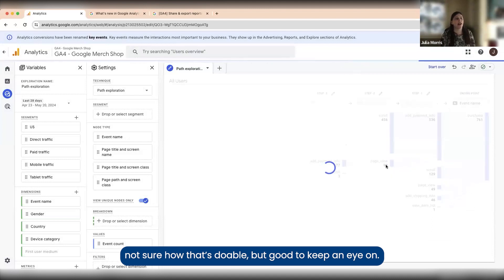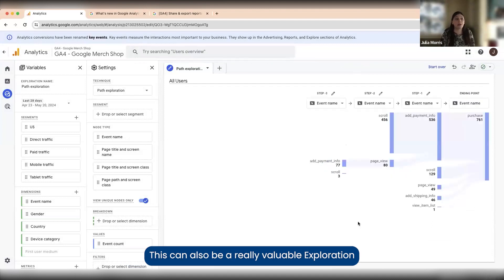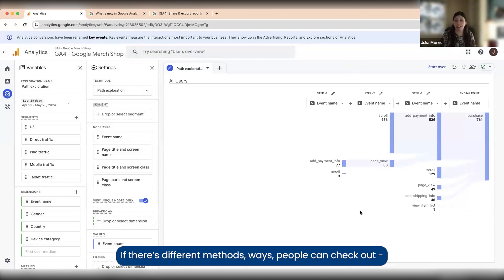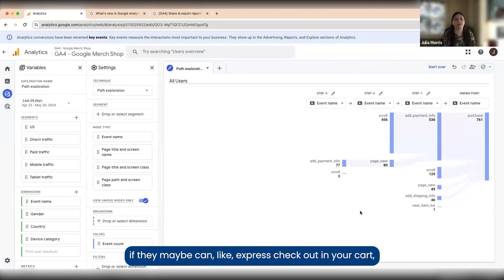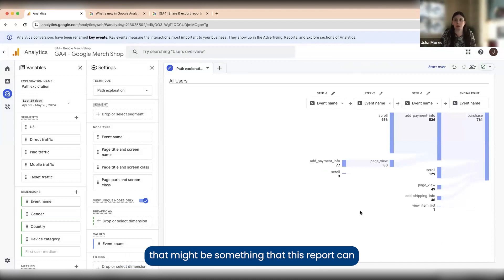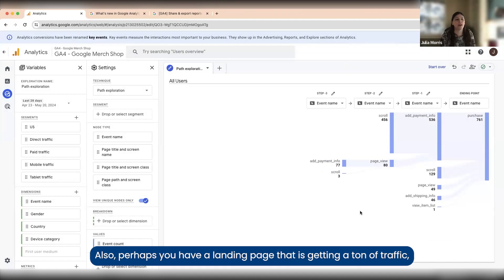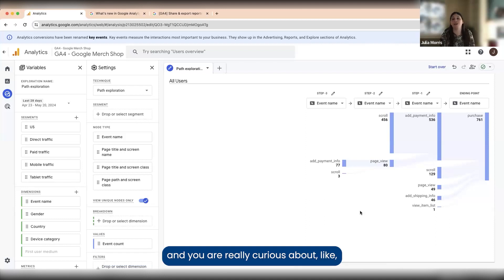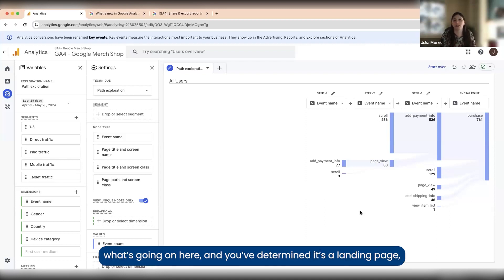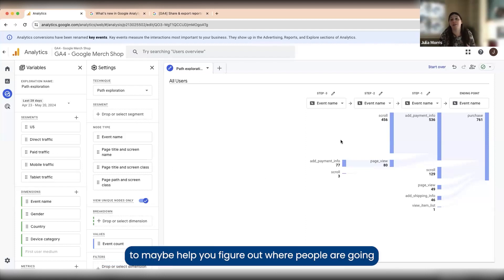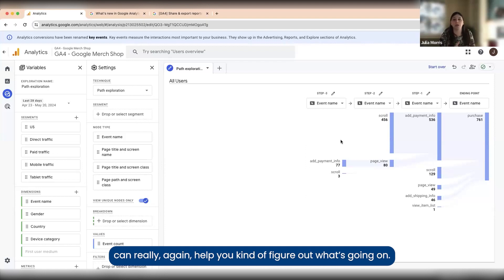This can also be a really valuable exploration if people have an interesting way of getting to your purchase event. If there's different methods or ways people can check out, maybe they can express check out in your cart, this report can help you understand how many people are doing that. Perhaps you have a landing page that is getting a ton of traffic and you're really curious about what's going on. Having a path exploration can help you figure out where people are going and what's going on.